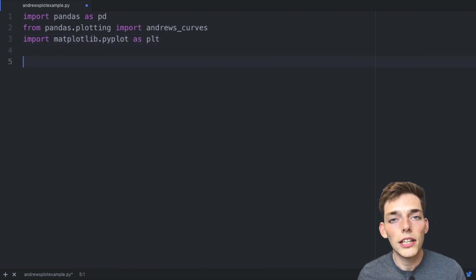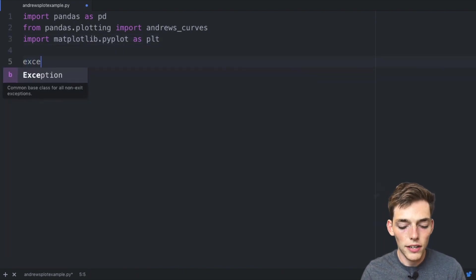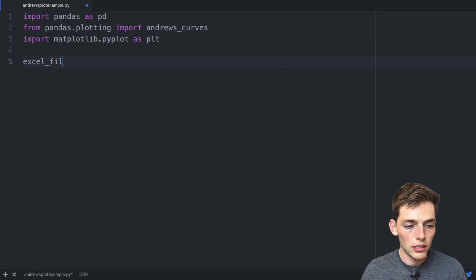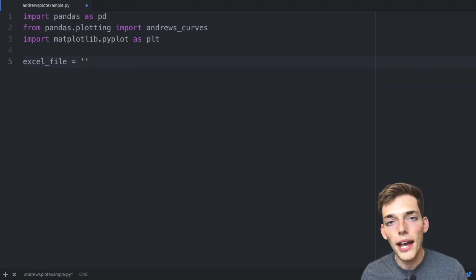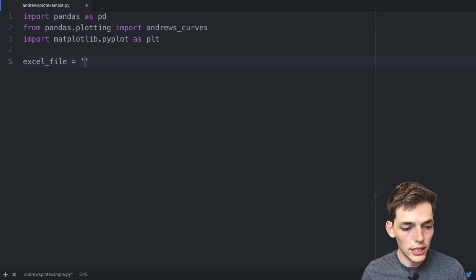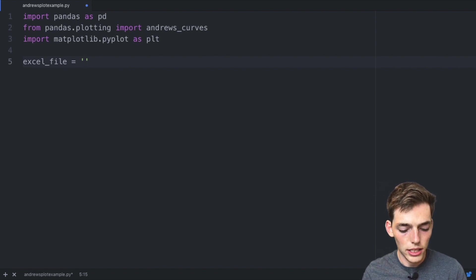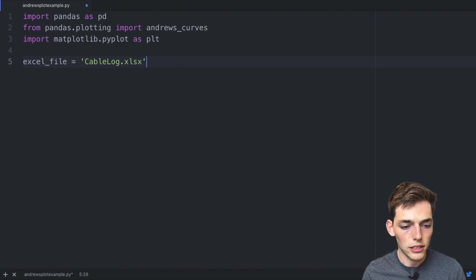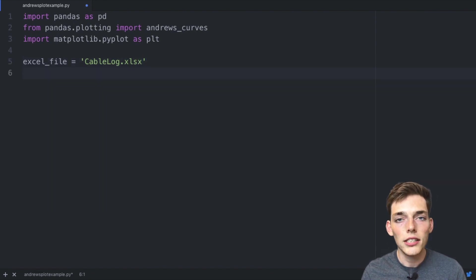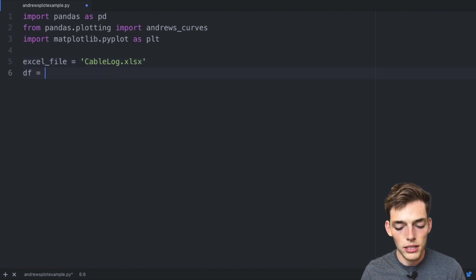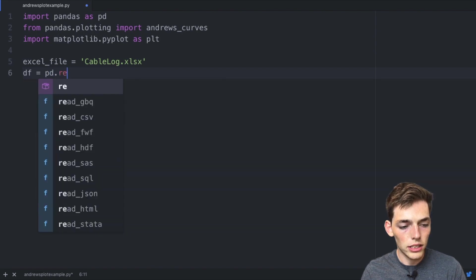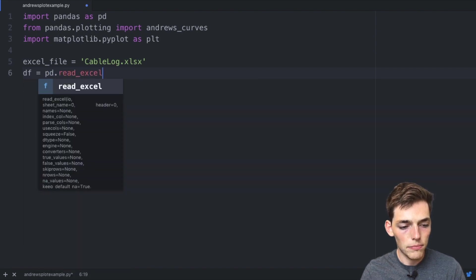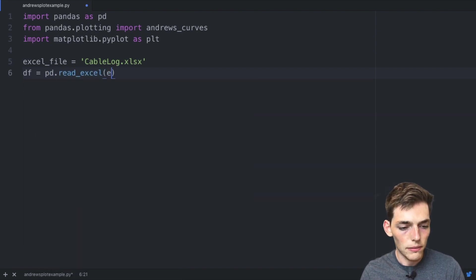Now if we want to use multivariate Excel data, we'll say excel_file and create a variable name and set this equal to the path of your Excel workbook. Mine is in the same directory, so I'll just say 'CableLog.xlsx', which is the name of my Excel file. And to create the data frame we'll say df equals pd.read_excel and then pass in that excel_file.